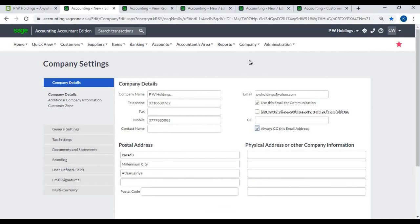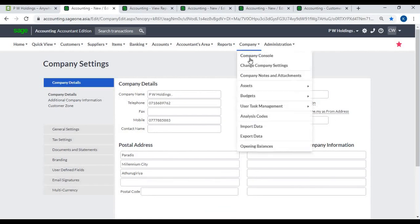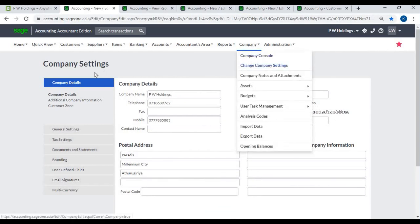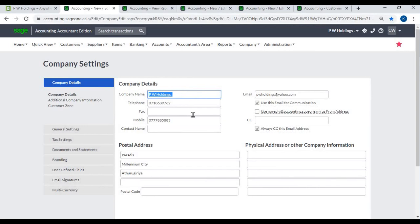Company Details. To change company settings, go to Company, Change Company Settings, Company Details. You can enter company details including company name, telephone, fax, mobile, contact name, postal address, and physical address.